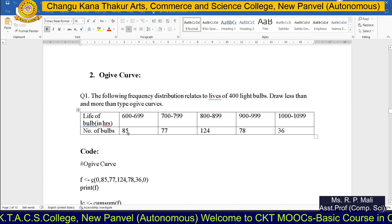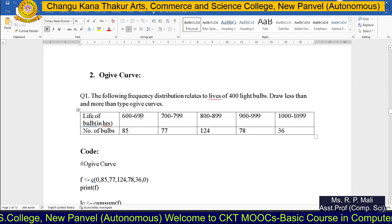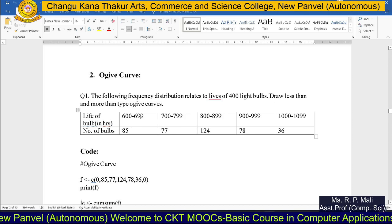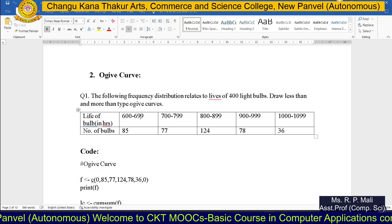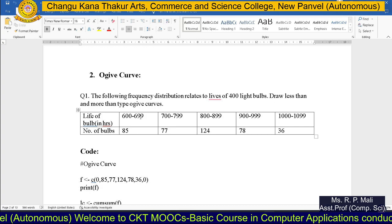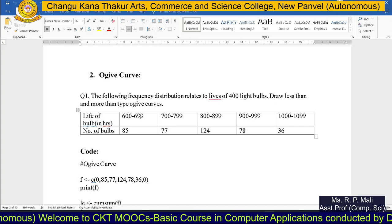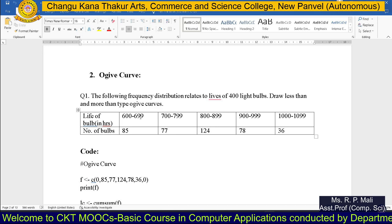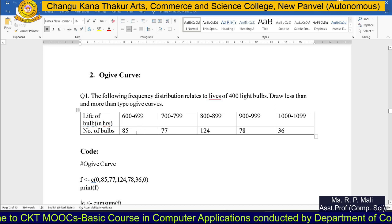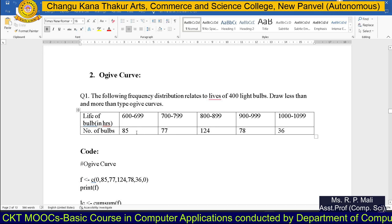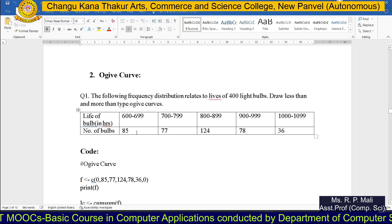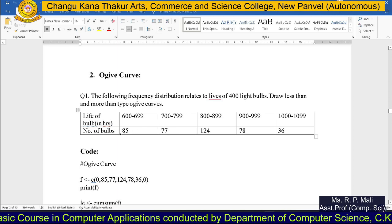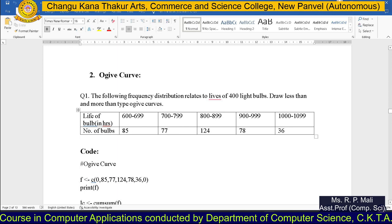You can see that these classes are not in a continuous fashion. First, we need to make them continuous using class boundaries. How to find the class boundaries — we have discussed that in the theory session.